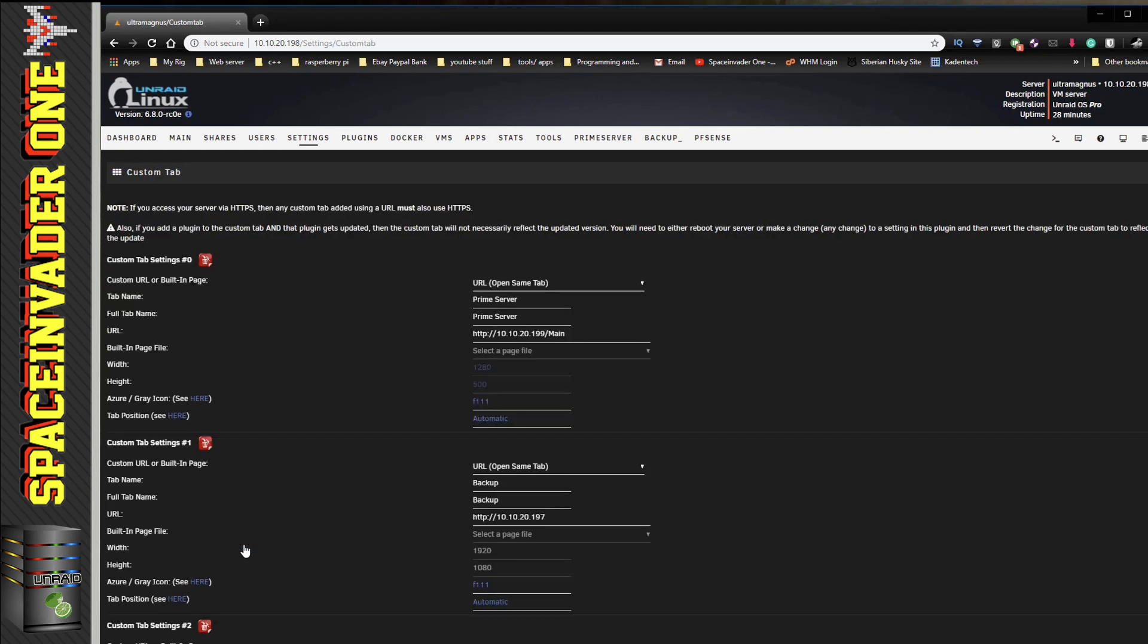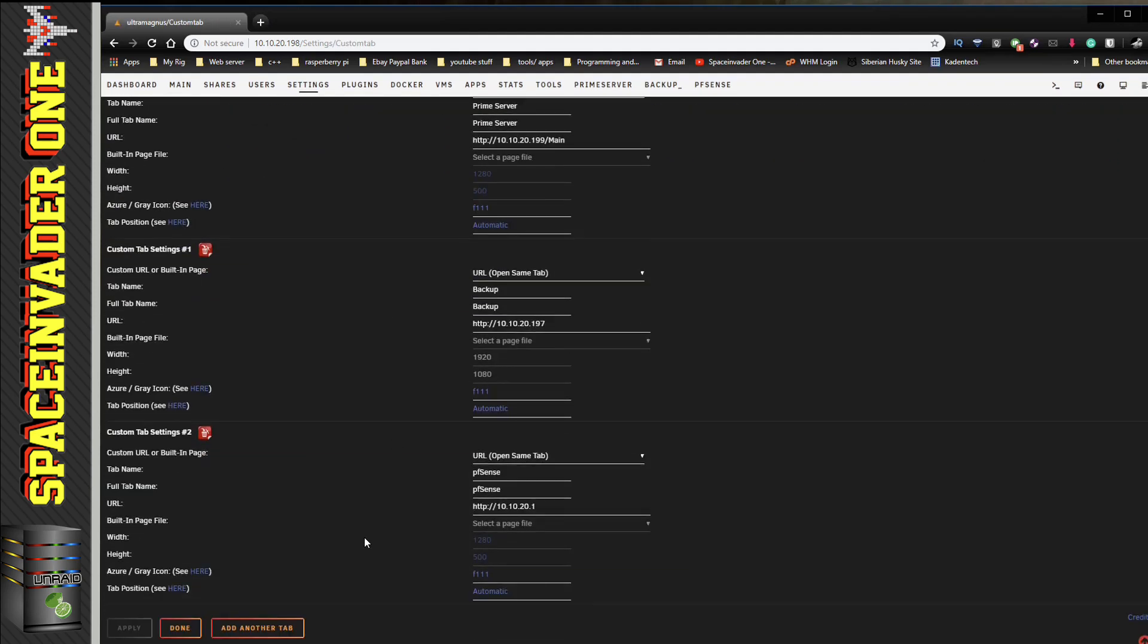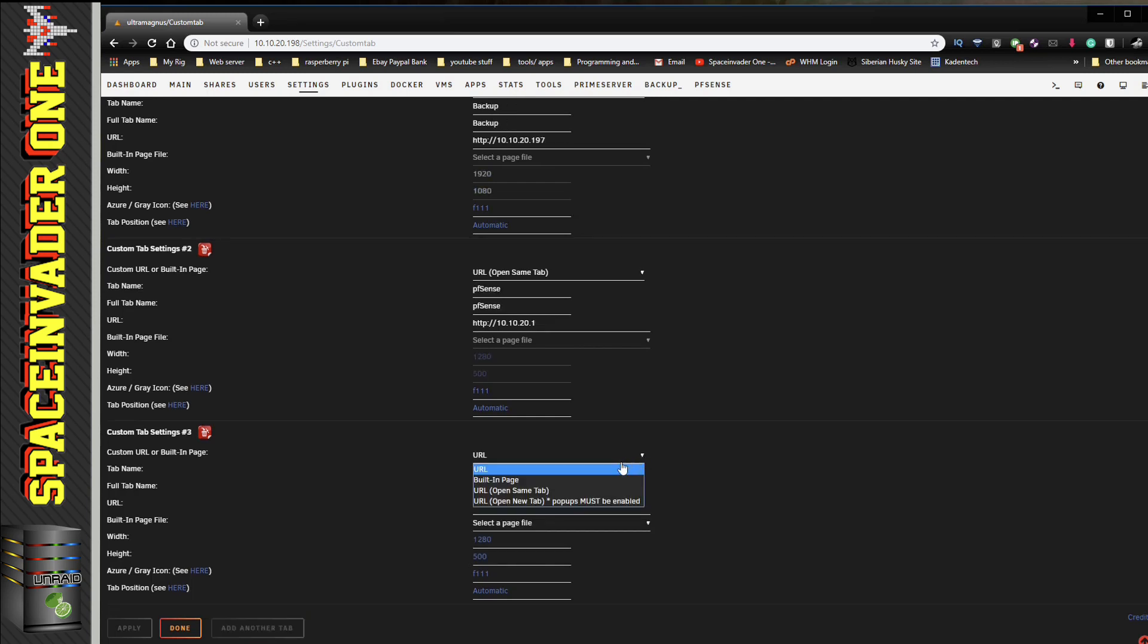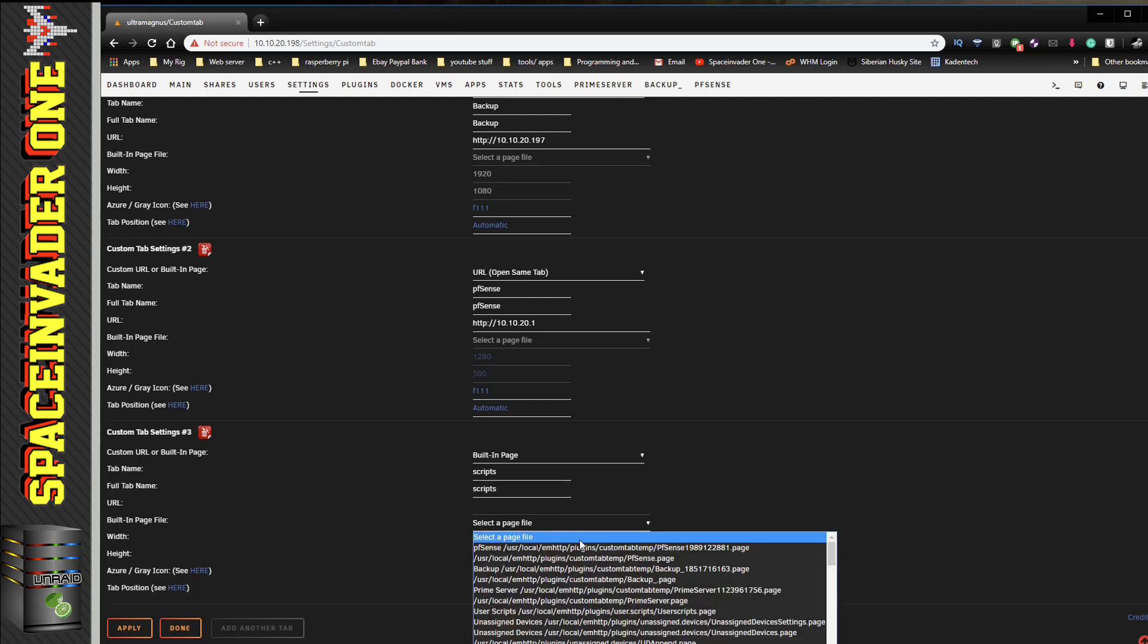I'm going to set up an extra custom tab - you can see I've got a few here already. So I'm going to click Add Another Tab, and here I'm going to choose Built-in Page. I'm going to give the tab a name - I'm going to call it Scripts, and the same for the full tab name as well.